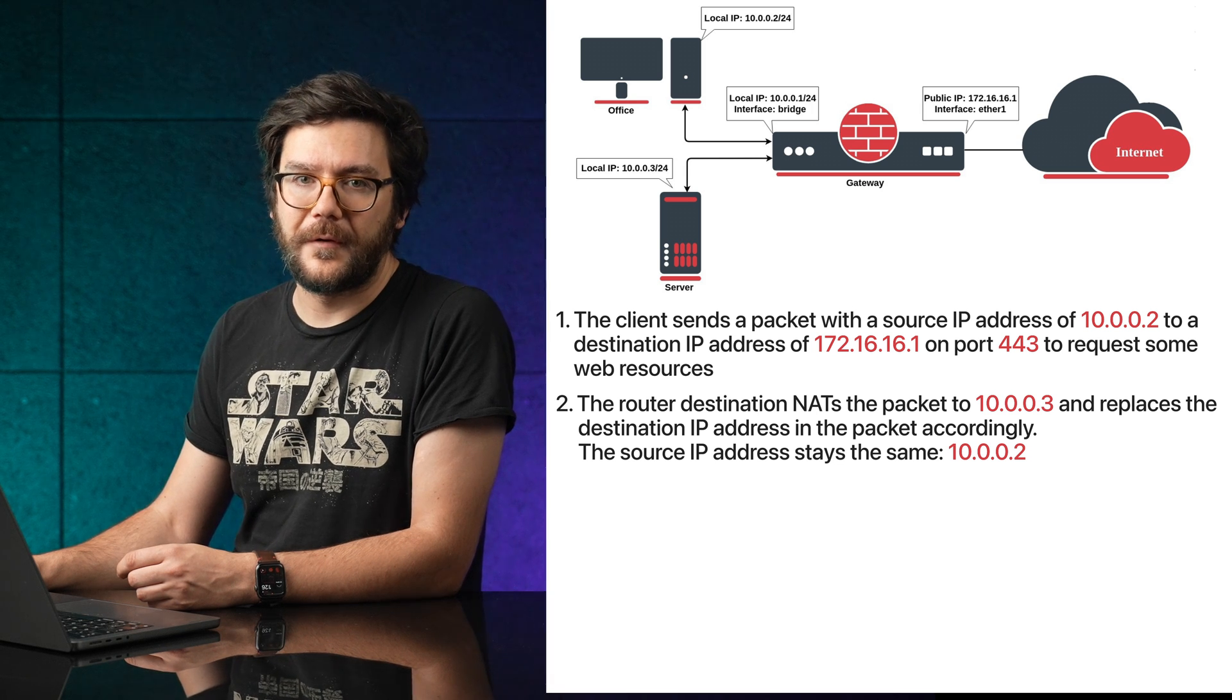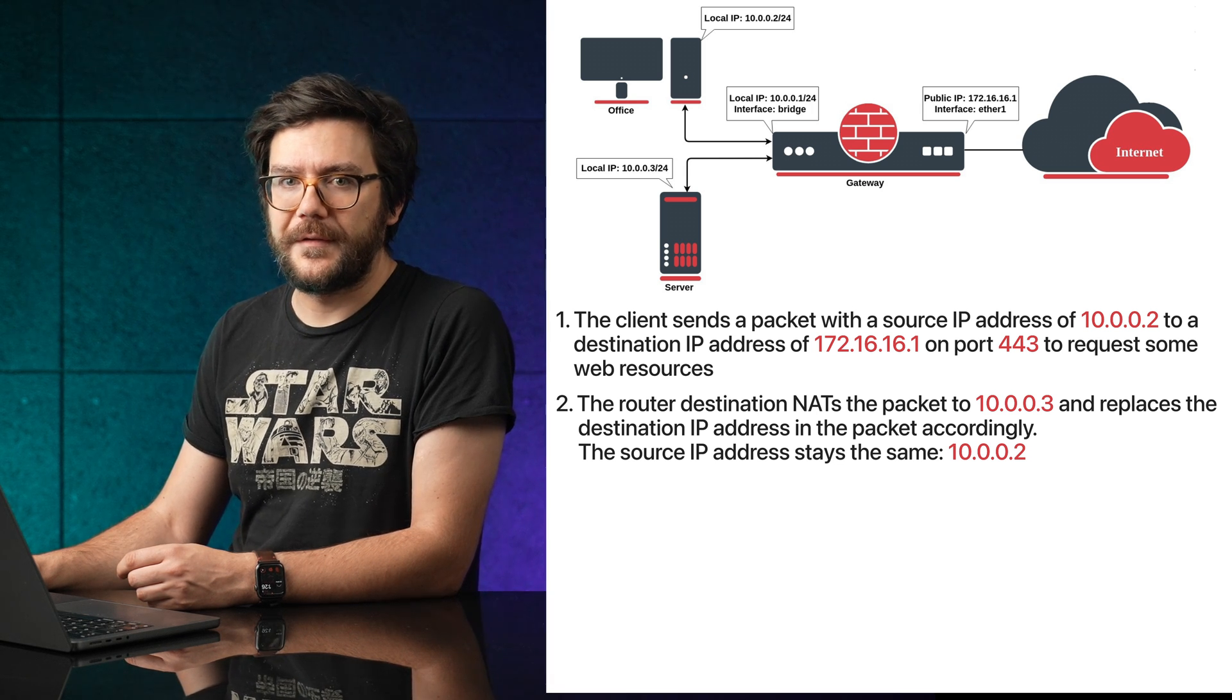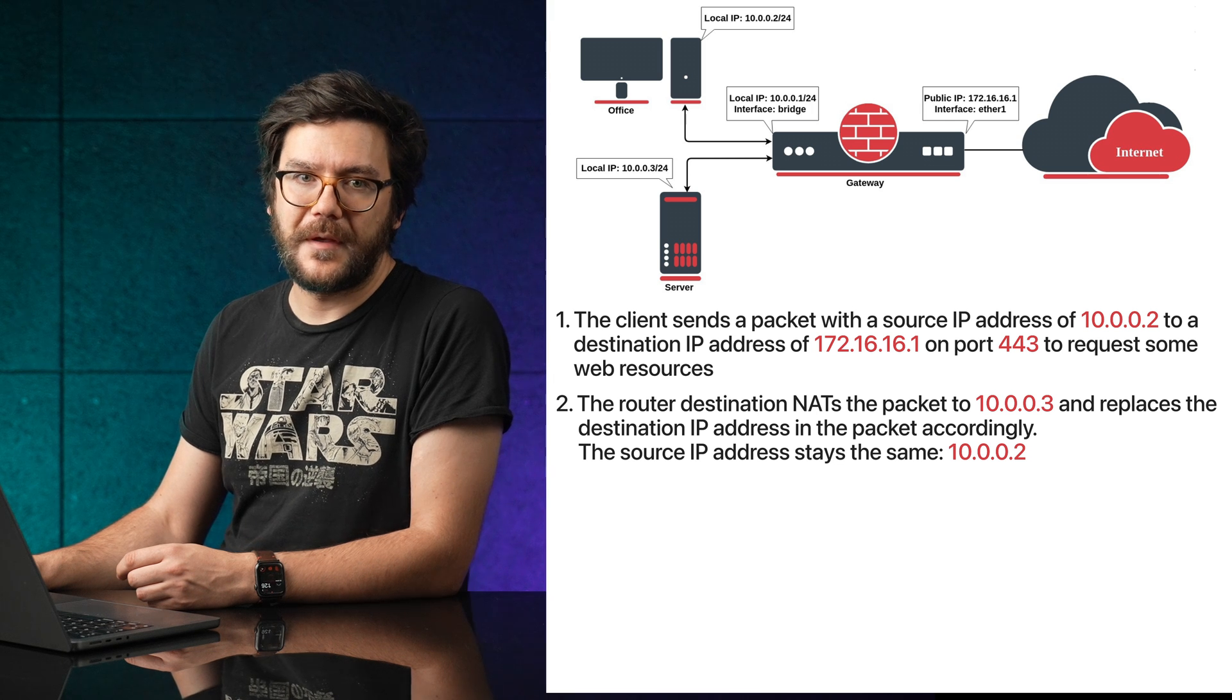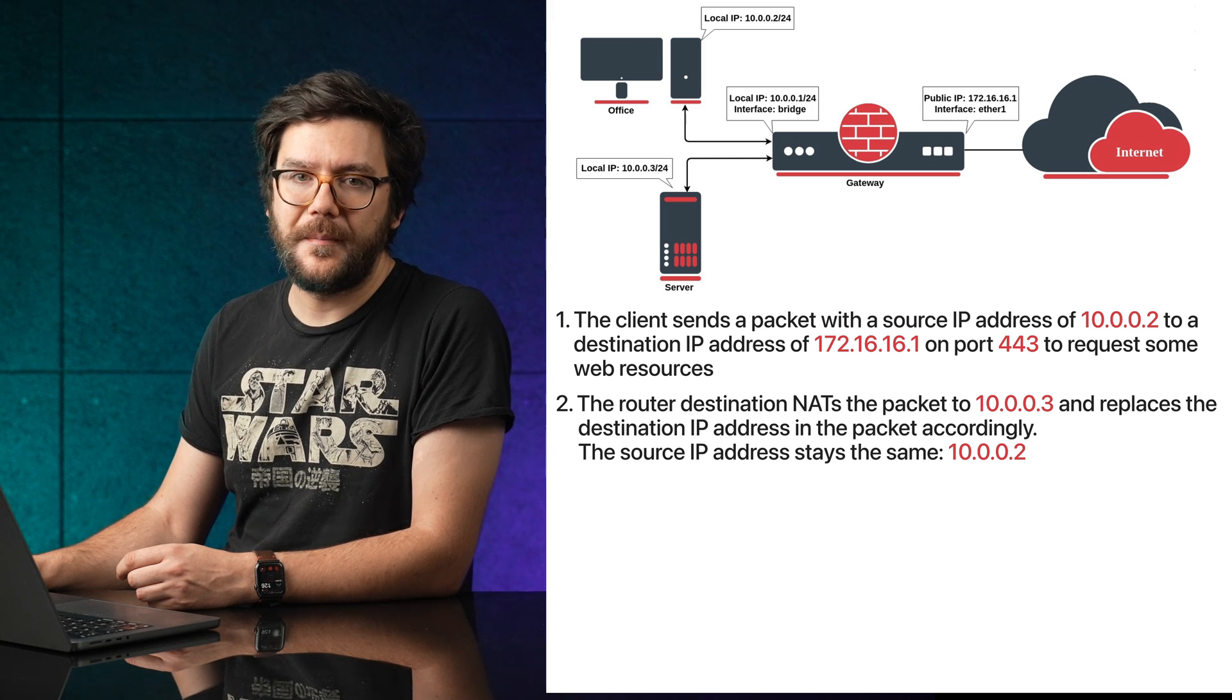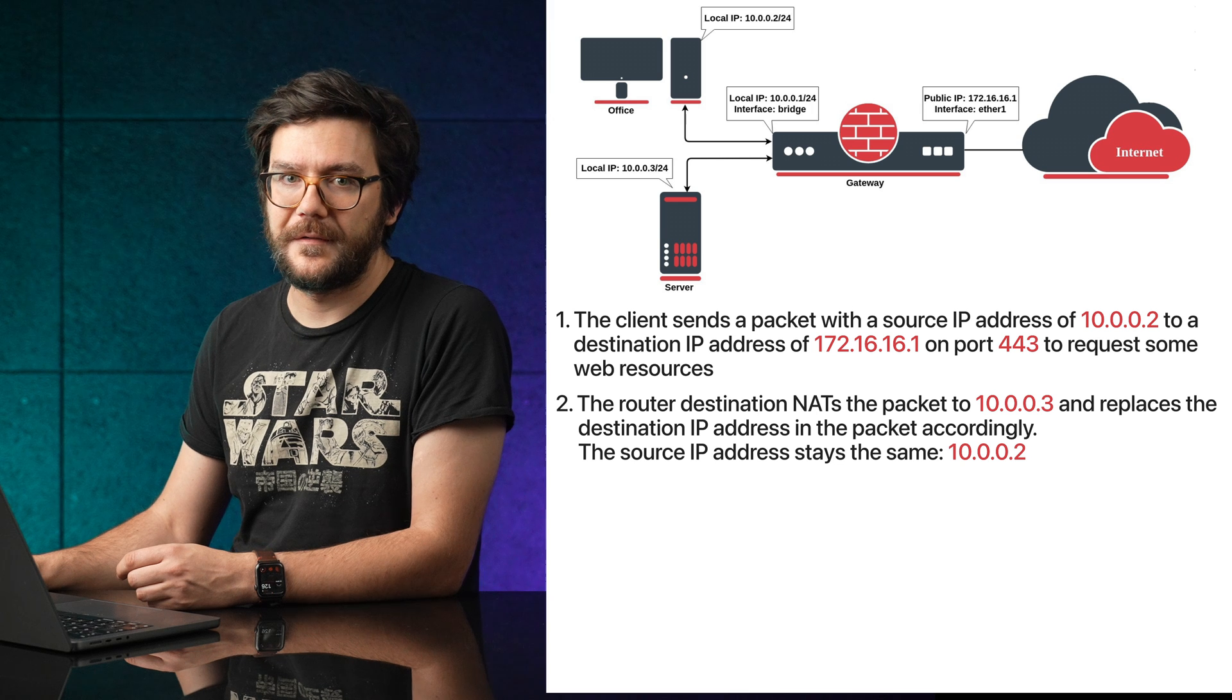It also source NATs the packet and replaces the source IP address in the packet with the IP address on the LAN interface.